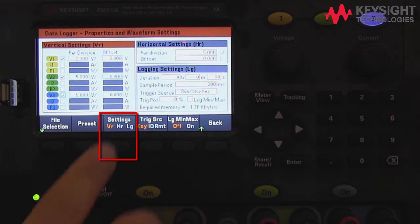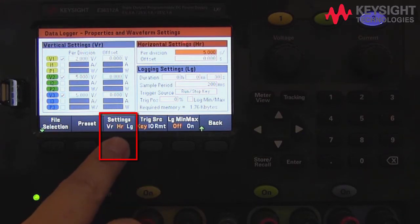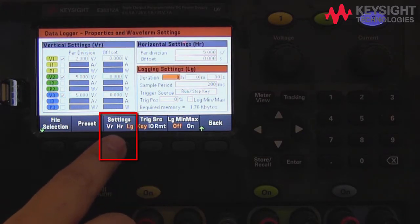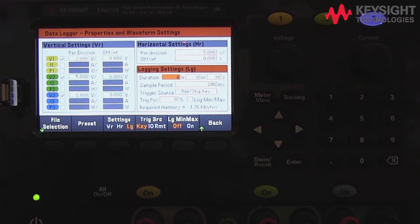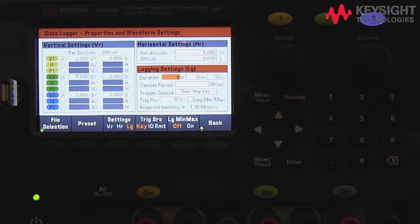Let's go ahead and press Log Setting. Here, you can set both the duration and interval for data logging. With this power supply, you can run data logging with an interval from anywhere between 200 milliseconds to 60 seconds.